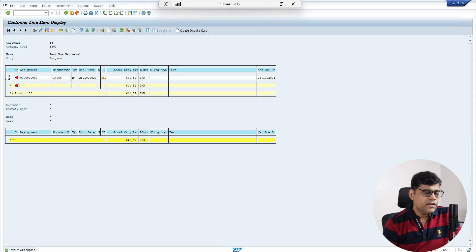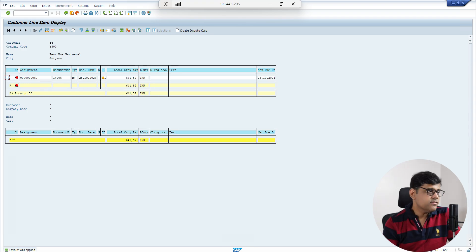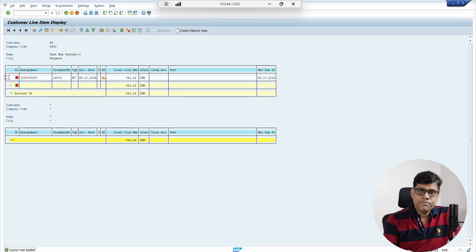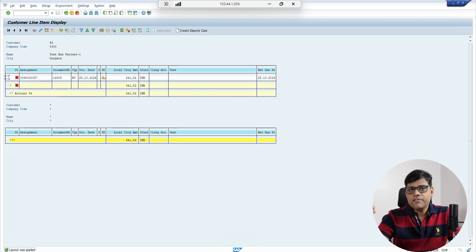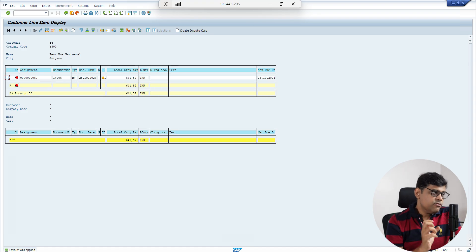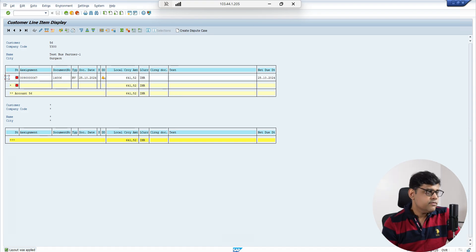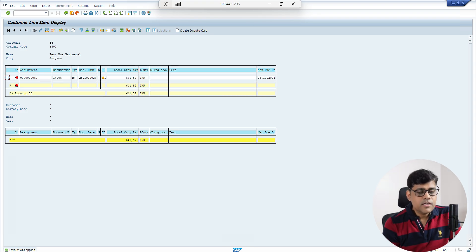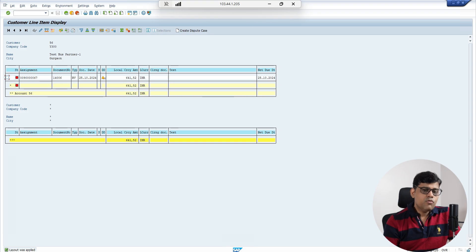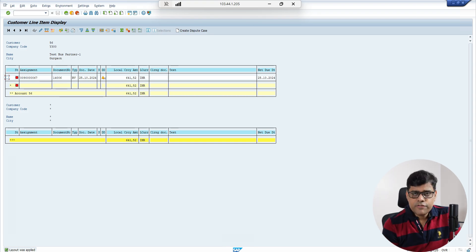As we know, when a customer invoice is integrated with your SD payment terms, we are not going to add payment terms manually in the customer invoice while processing it. You create the sales order, and the sales order is converted into your invoice. So the source of this particular error is not related to customer invoice or finance — the source is related to your SD team.